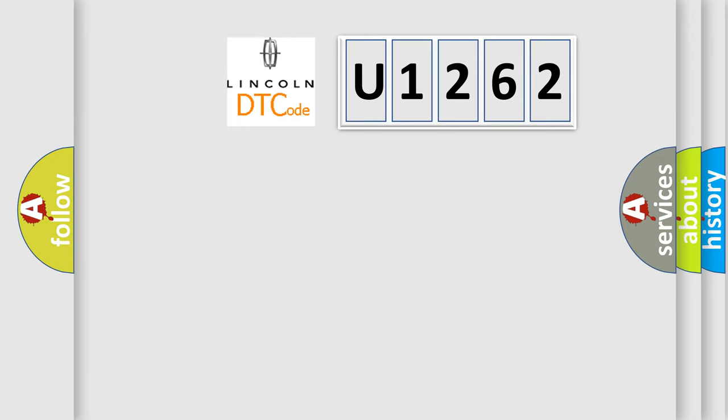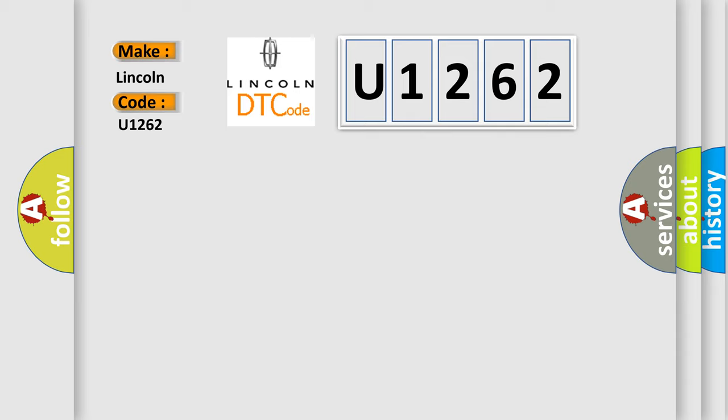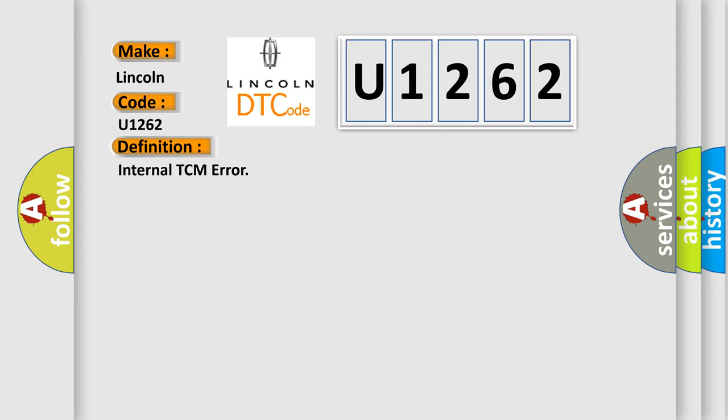So, what does the diagnostic trouble code U1262 interpret specifically for Lincoln car manufacturers? The basic definition is: internal TCM error.